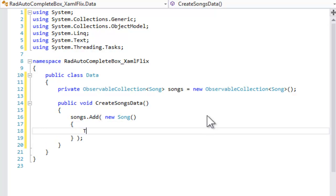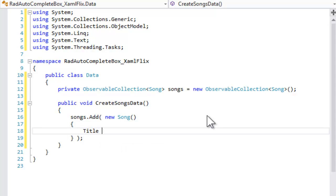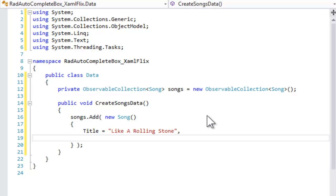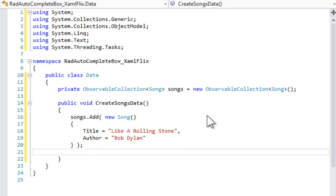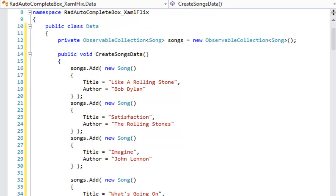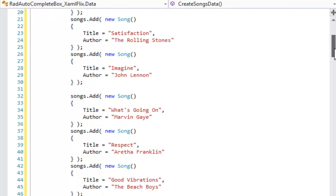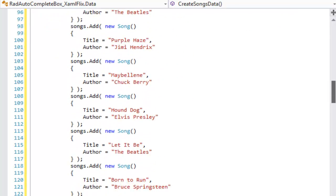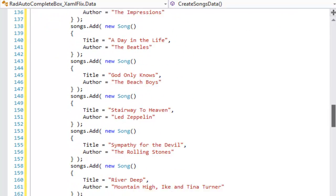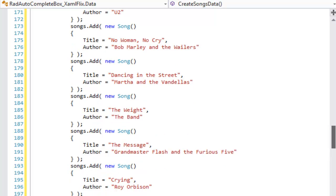So the first song that we will initialize will be Like a Rolling Stone, and then we will also initialize the author, which is Bob Dylan. And rather than sitting through watching me add all these songs manually, I will drop them in, and you can see we have quite a lot of songs so that we can get matches on our search.